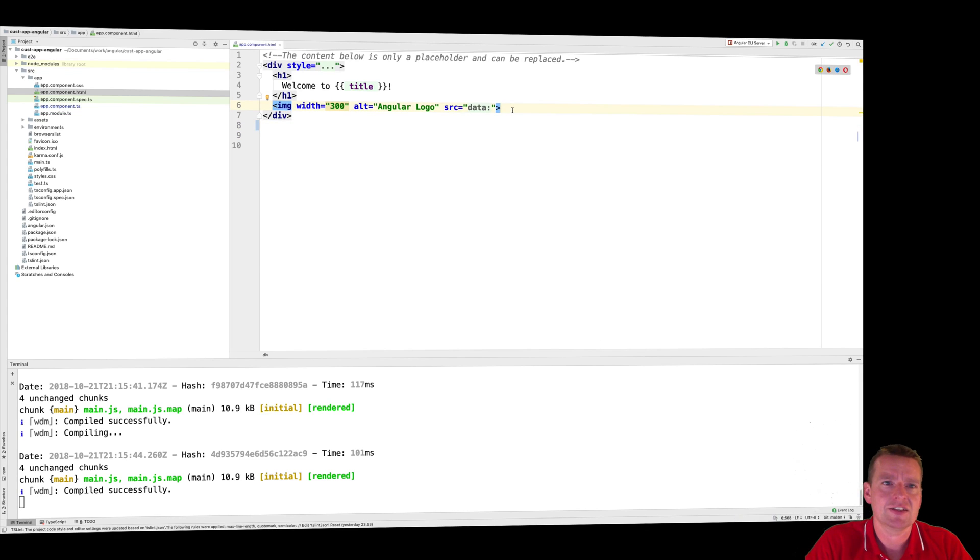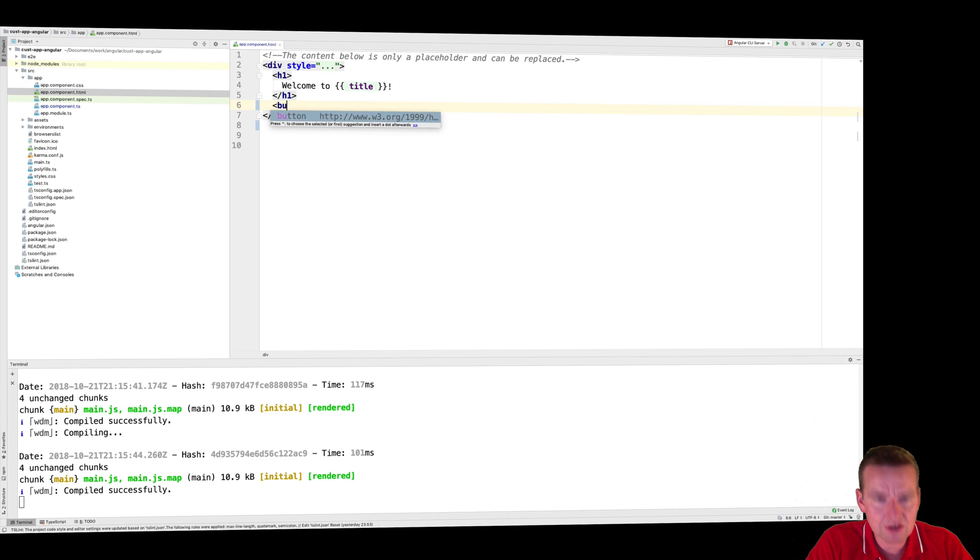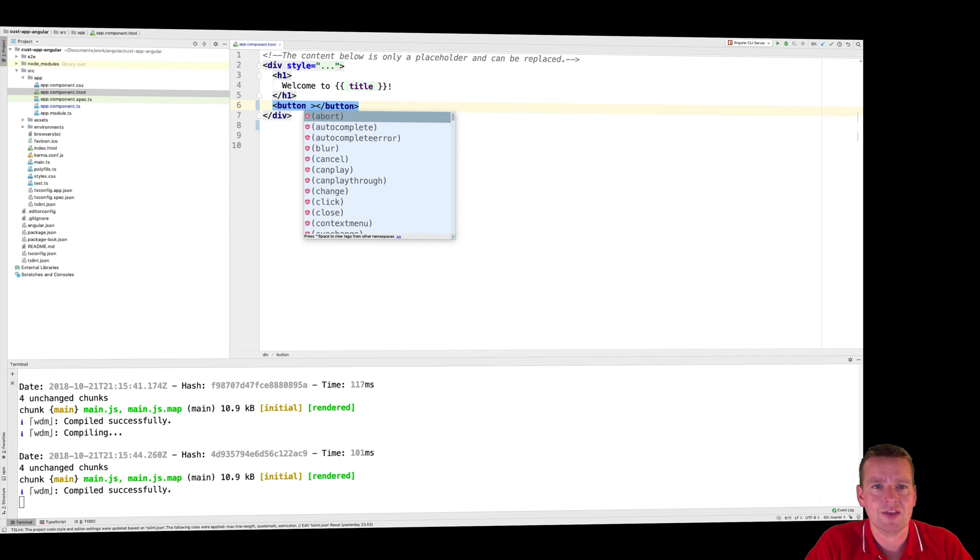And I'll just add, let's get rid of this as well. I'll just add a very simple button right here. Notice this is just a button. There's nothing in it that's different than what you're used to.